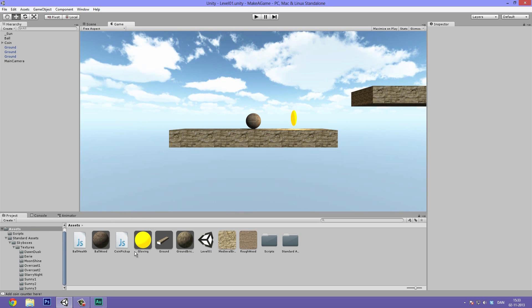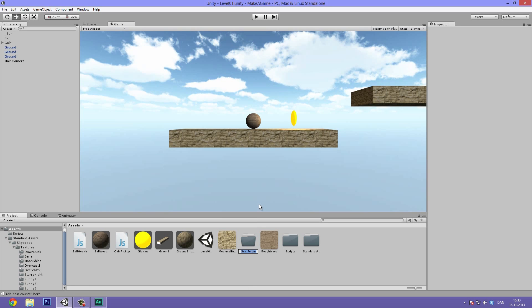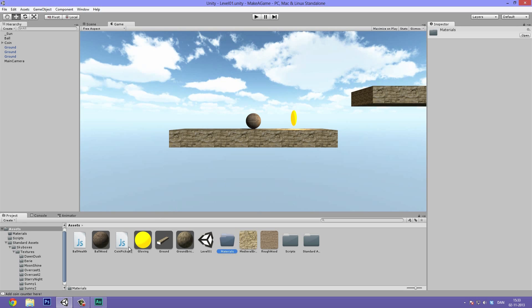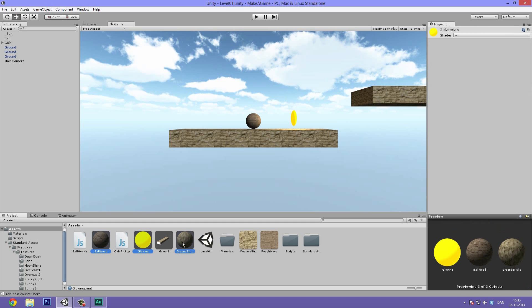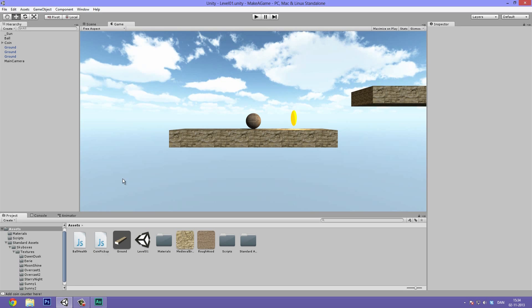Let's go ahead and sort some things out. We have a few too many objects in the project pane, so let's right-click, hit Create Folder, and make a materials folder. Select all of the materials by holding down Control — Command on a Mac — and then drag them into the materials folder just to clear up some space.